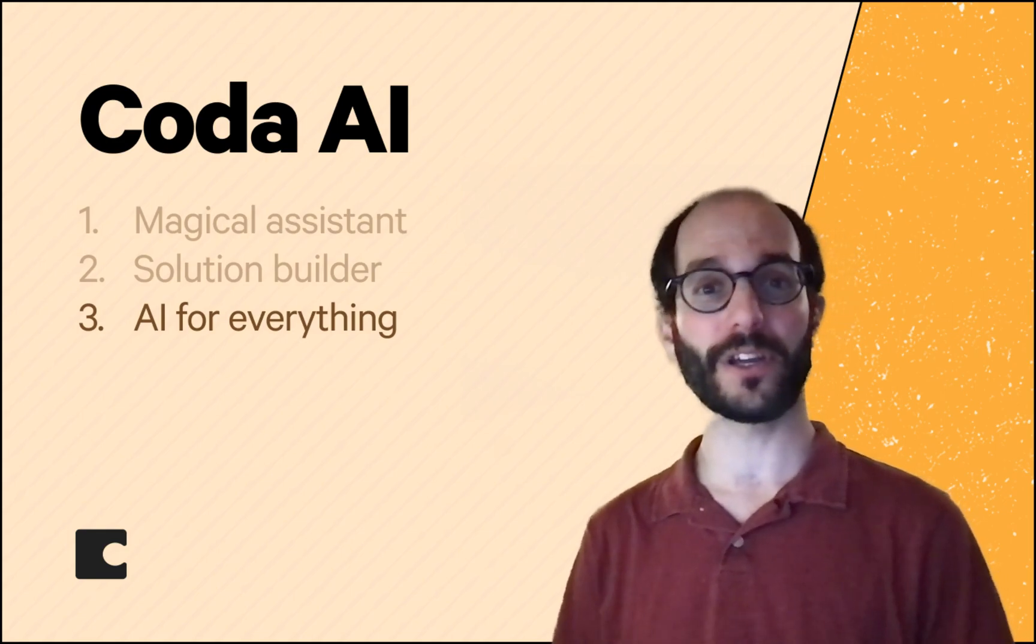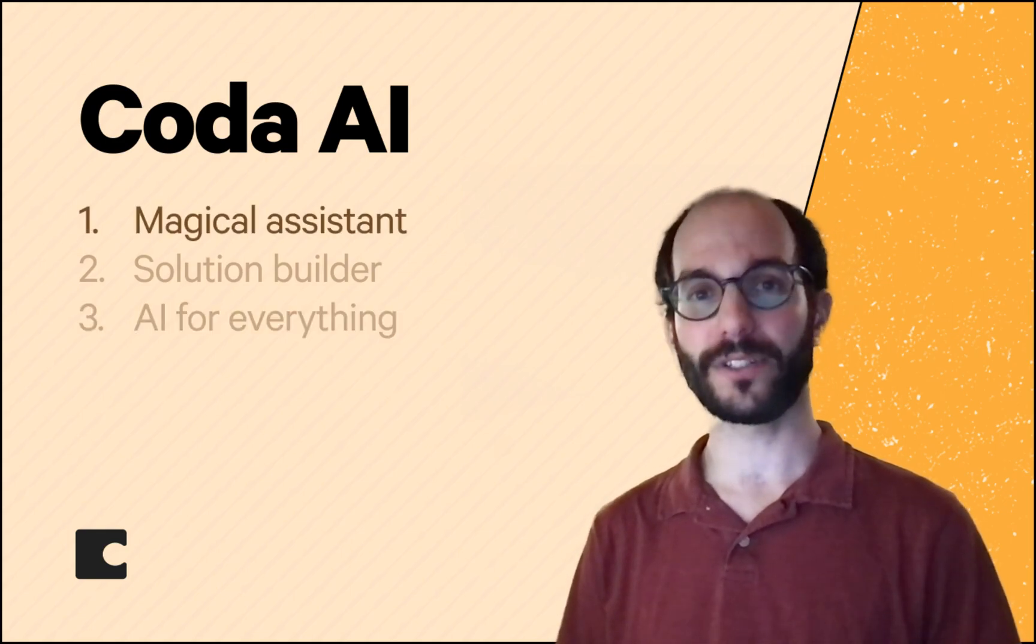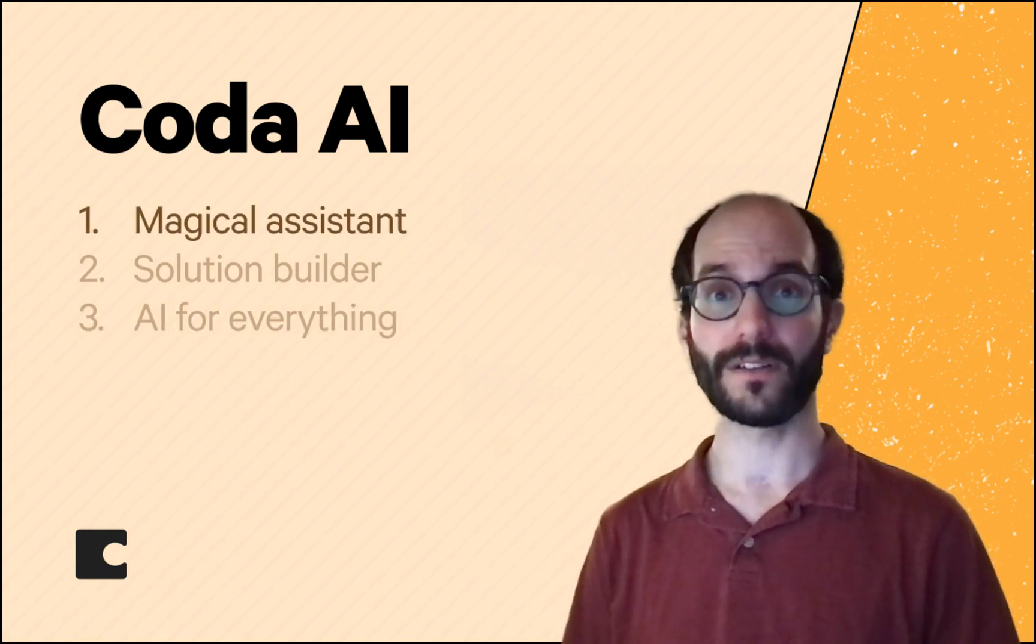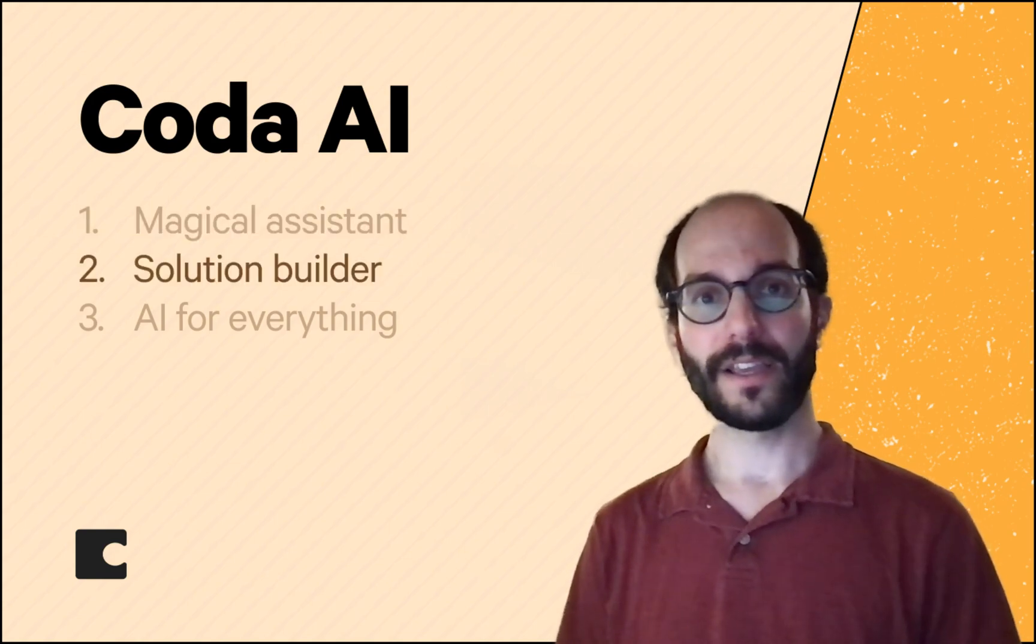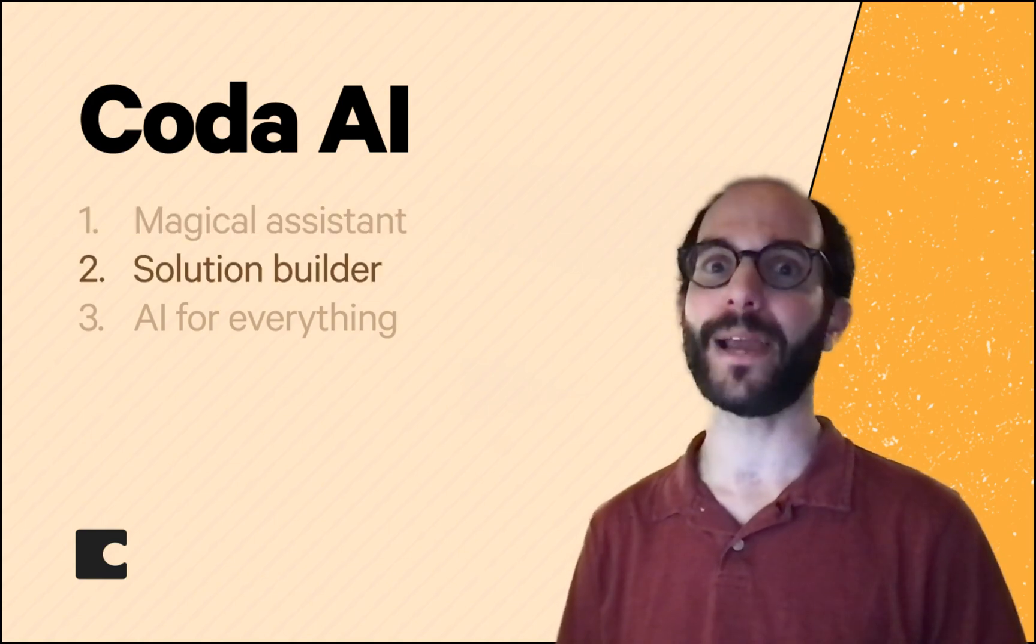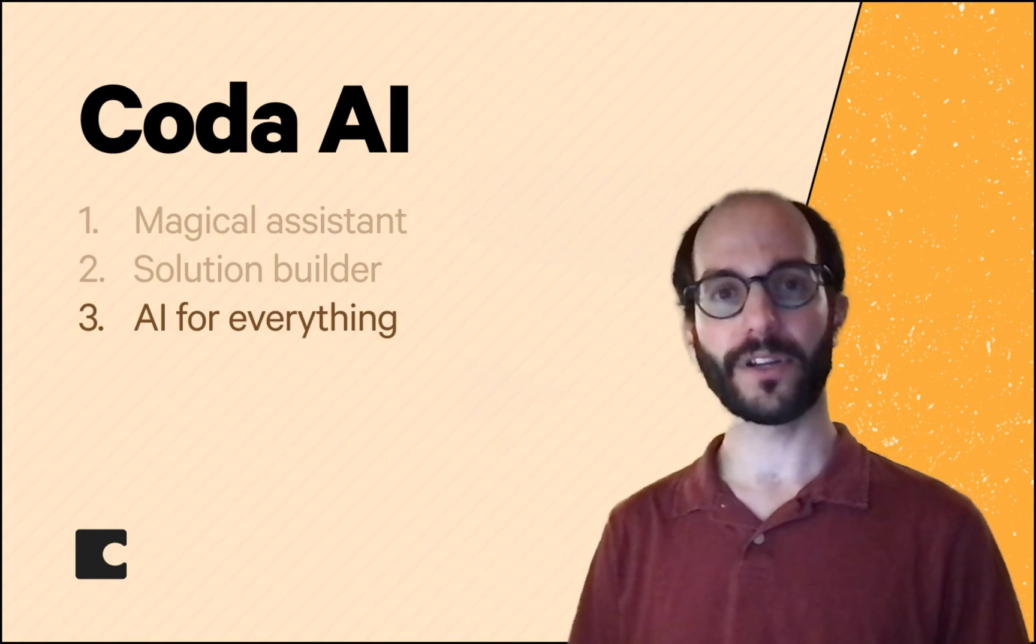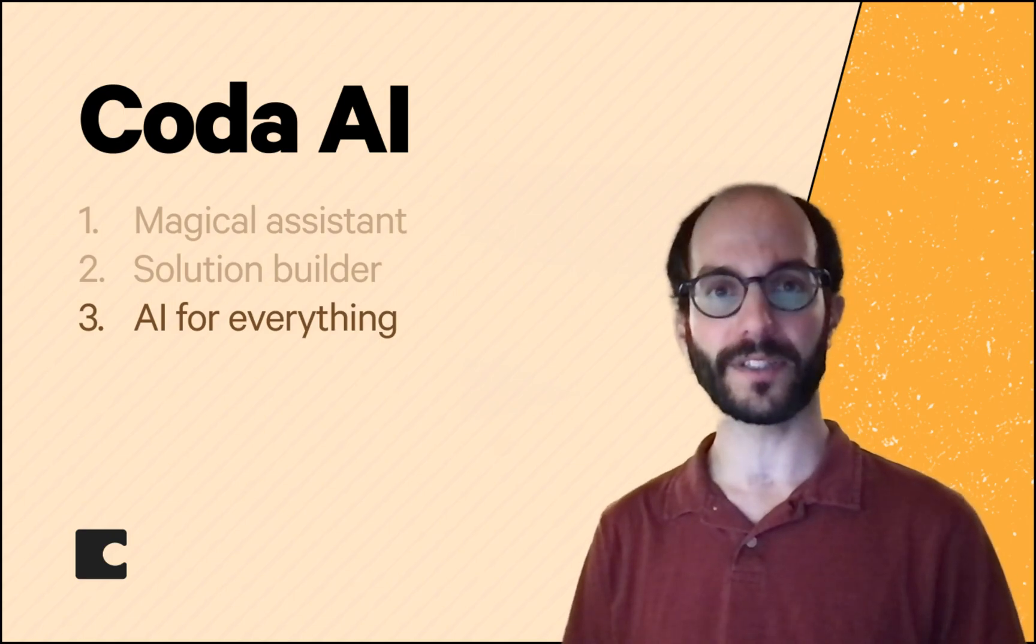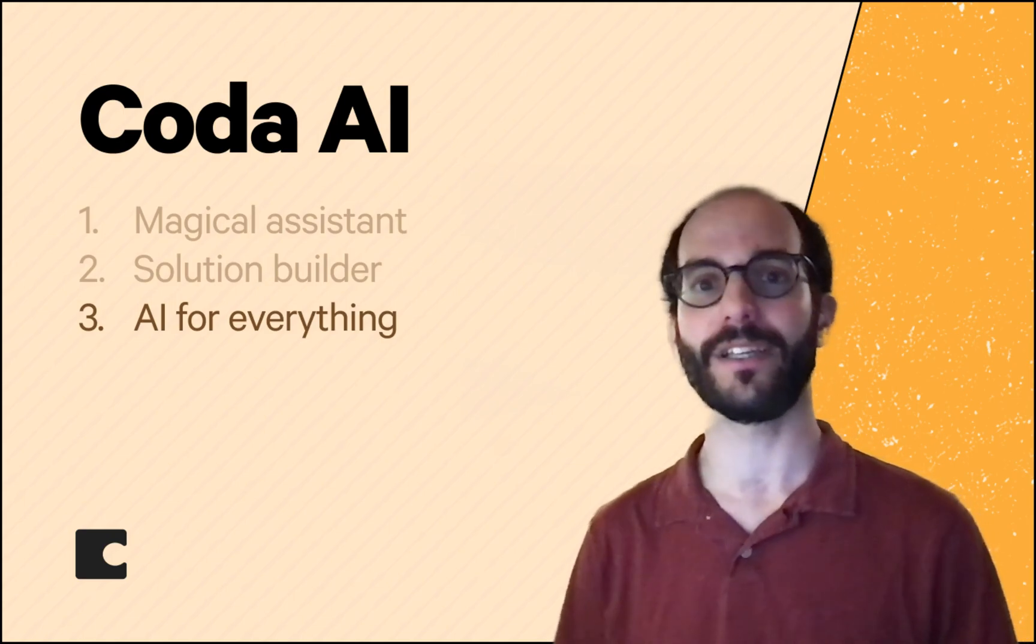So that's where we're headed with Coda AI. It'll be a magical assistant for work, not just for writing. Second, it'll be a solution builder that can make docs as powerful as apps. And third, it'll be the AI surface that connects and bridges all of your different applications.